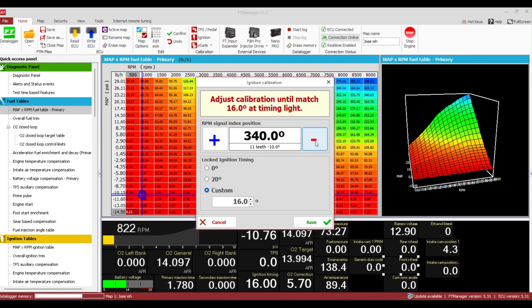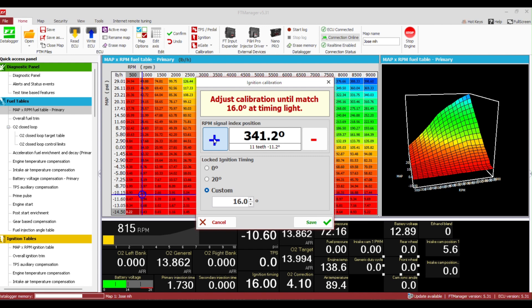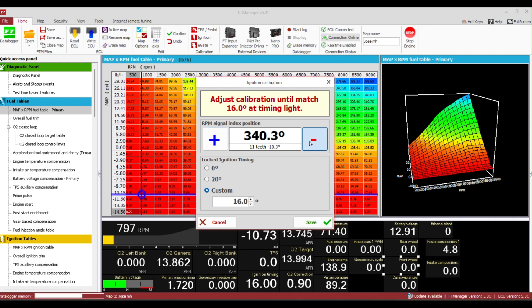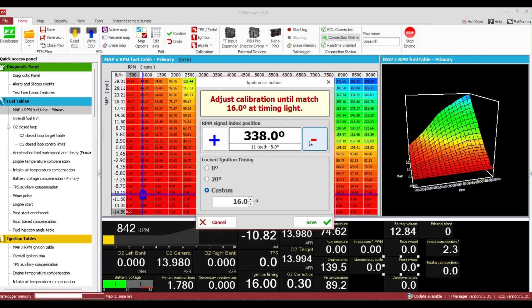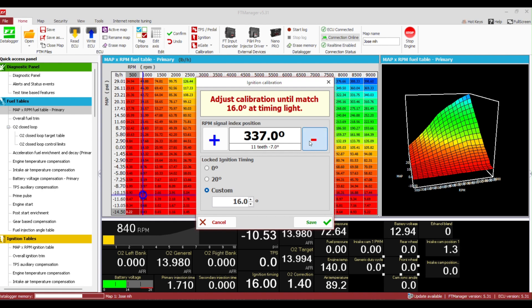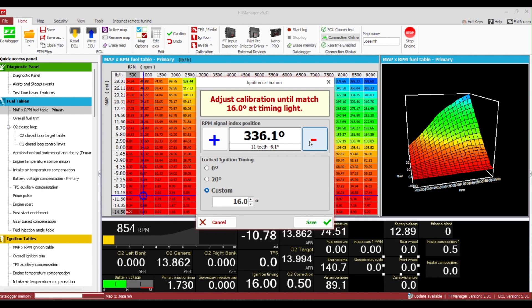Once you find the number that works for your vehicle you would rev the engine while it's still locked to make sure the timing doesn't drift. And if everything's good you just hit save, it will tell you the ignition timing was calibrated. Then you write to the ECU and that's all.